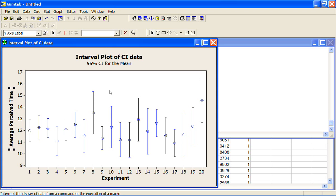What I've generated here is 20 samples, but I've made sure they all come from the same distribution. In this case, I know that the true mean underlying all these samples is 12 minutes. Obviously if I was running the experiments for real, I wouldn't know what the true mean was, but in this case I do because I generated the data. What I want to show you is the difference you can get in samples even when they all have the same underlying mean.